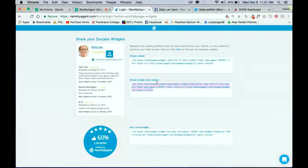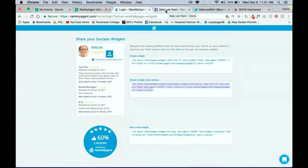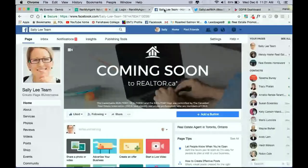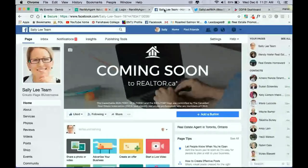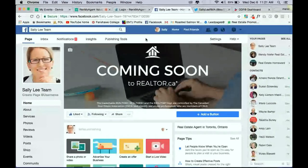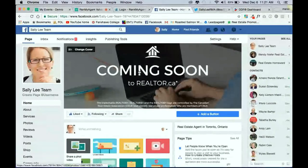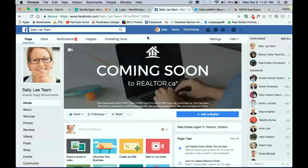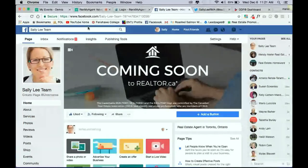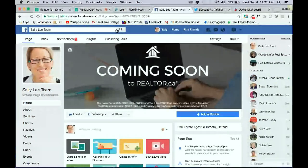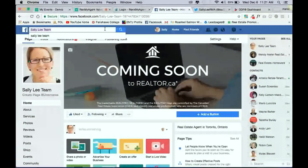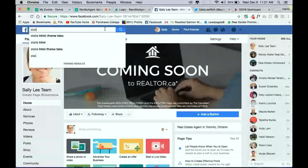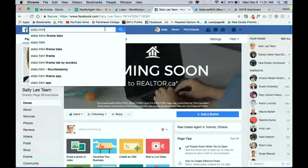In another tab with your Facebook page open in your business page, the one that you would like to add this tab and your reviews to, what you're going to do is, in the top search bar here, search for static HTML iframe tabs.